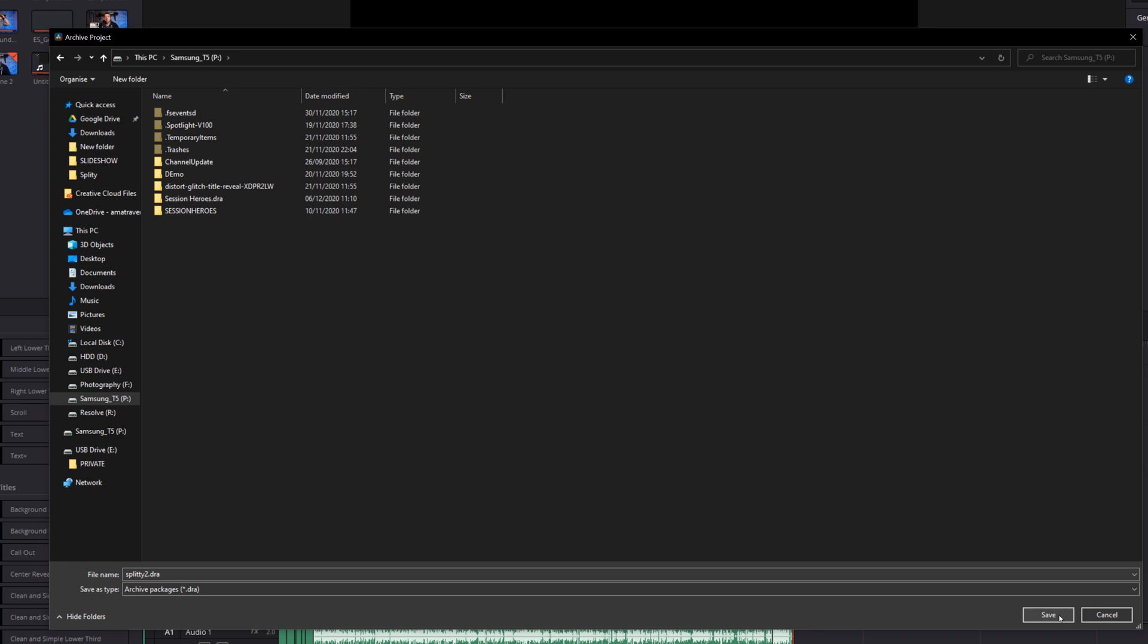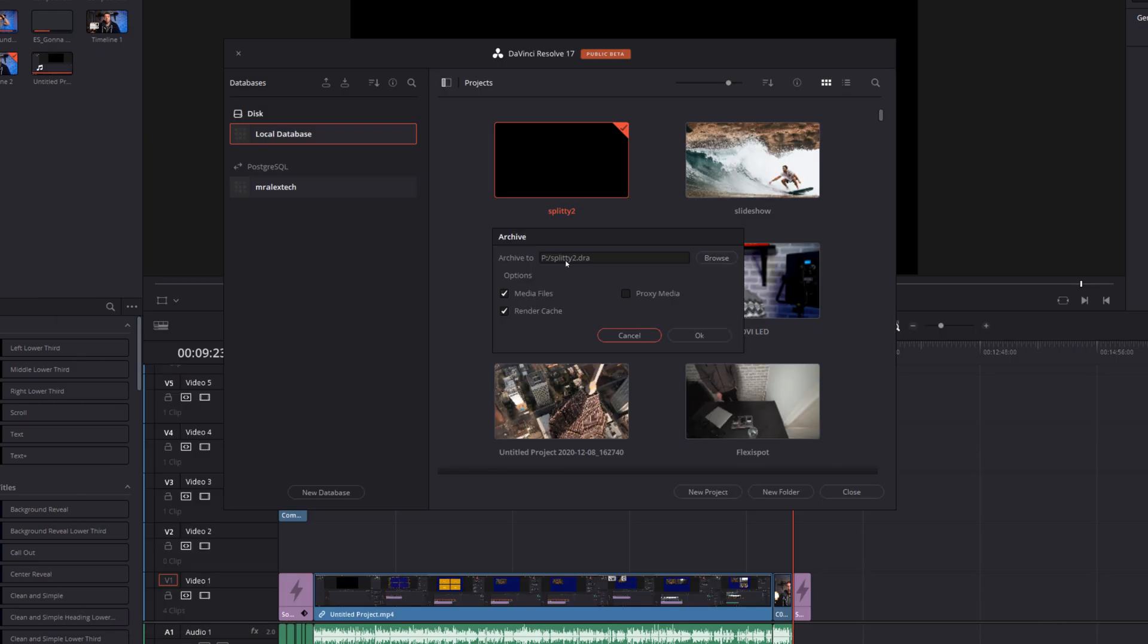We're going to click save and then this little archive window will appear. Now this is quite important. There's three tick boxes: the media files, the proxy media, and the render cache. So you need to tick what you want to be included within the archive itself. Obviously by default it's going to export the project, but do you also want to include the media files, i.e. any photos, videos, or music which you've added to the project itself, the proxy media, and the render cache.